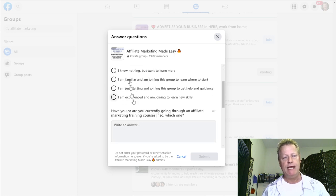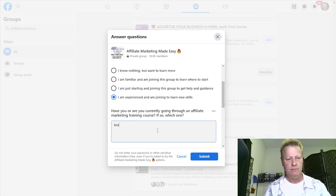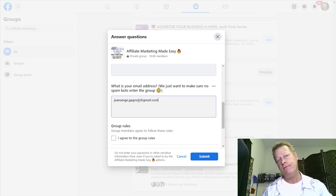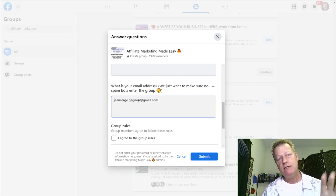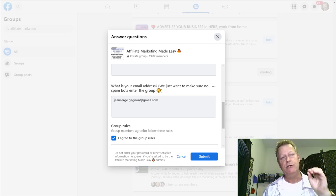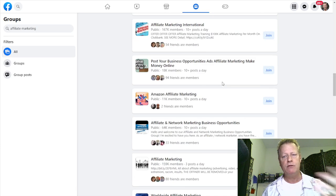I'll just answer these questions and put my email. That's one of the things you'll find — lots of group creators ask for your email and end up adding you to their email list. Don't worry about that, go ahead and do that because you can always unsubscribe. You're looking for people that are active in the group, so you want to join these groups that your target market is in. Once you're in the groups, let's go to one that I'm already in.